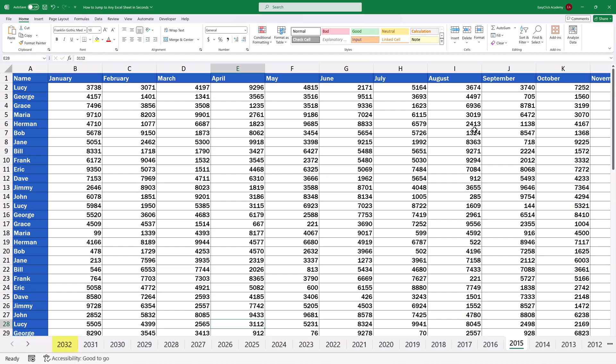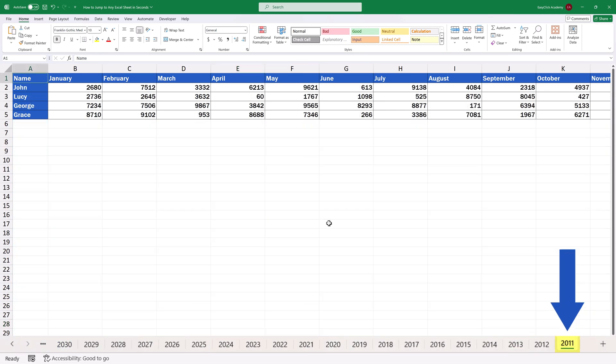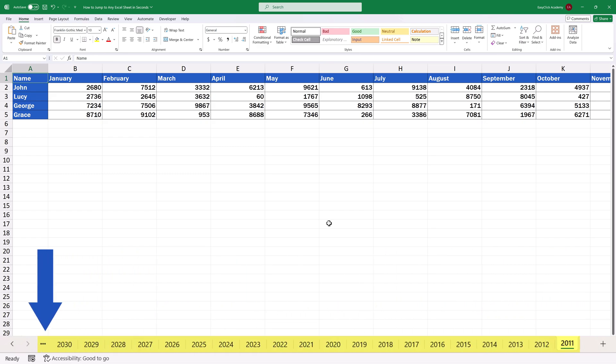Welcome. Today we'll be talking about how to jump to any Excel sheet in seconds, which comes quite handy, especially with larger numbers of sheets.